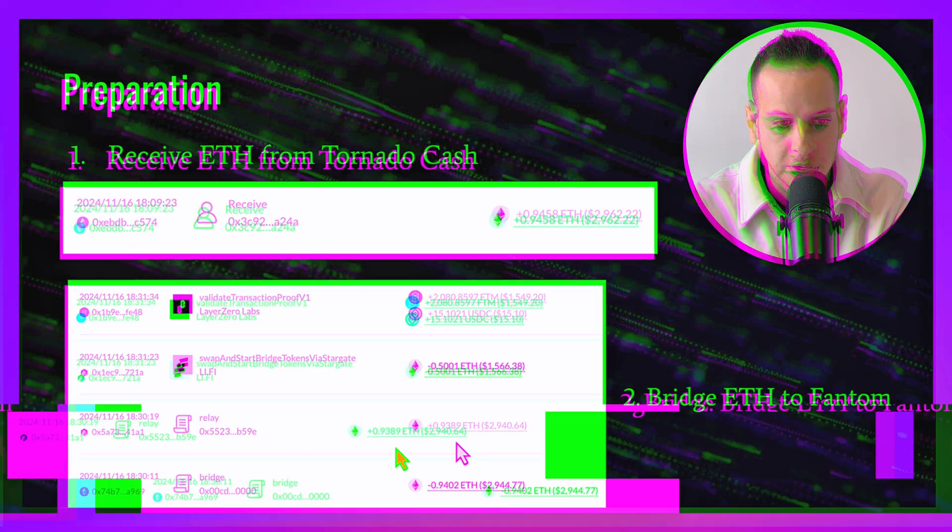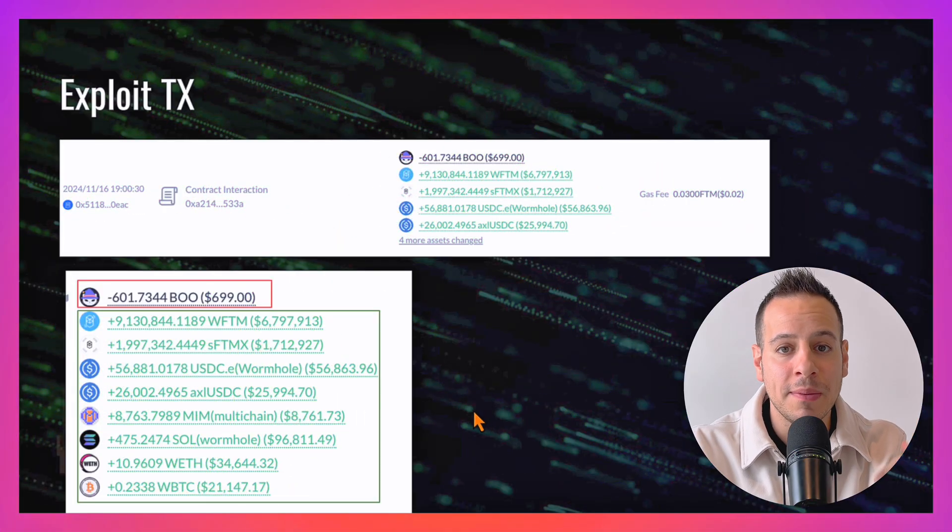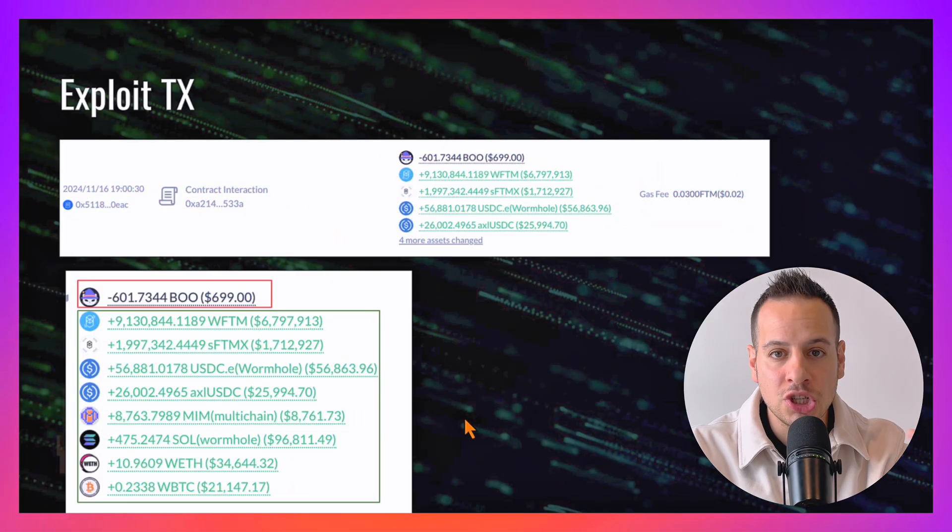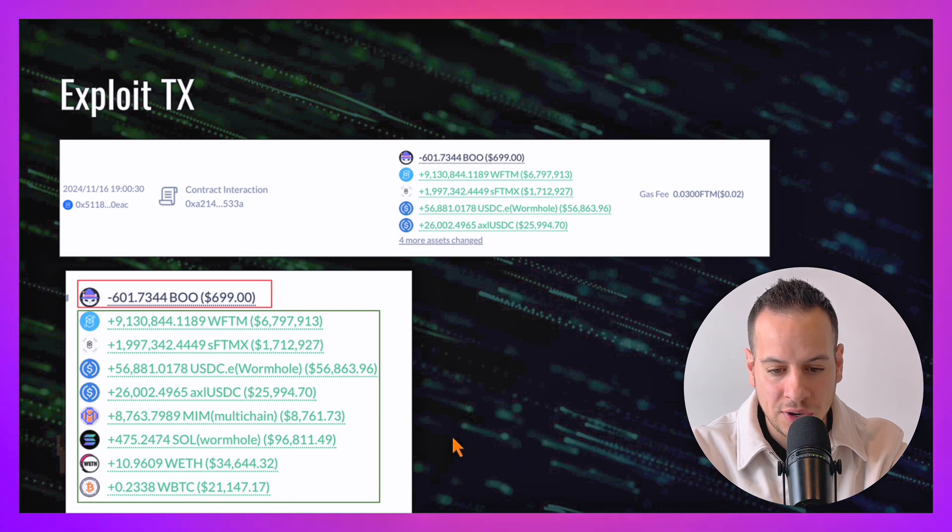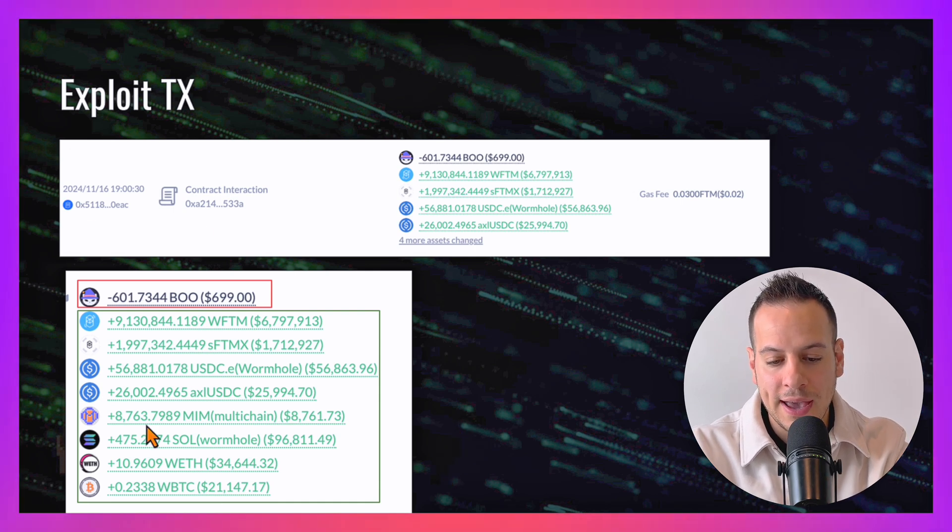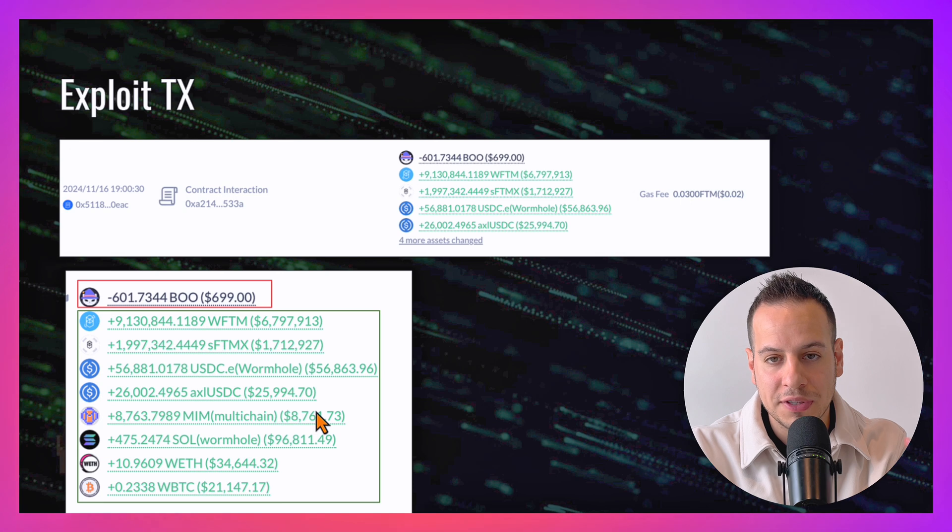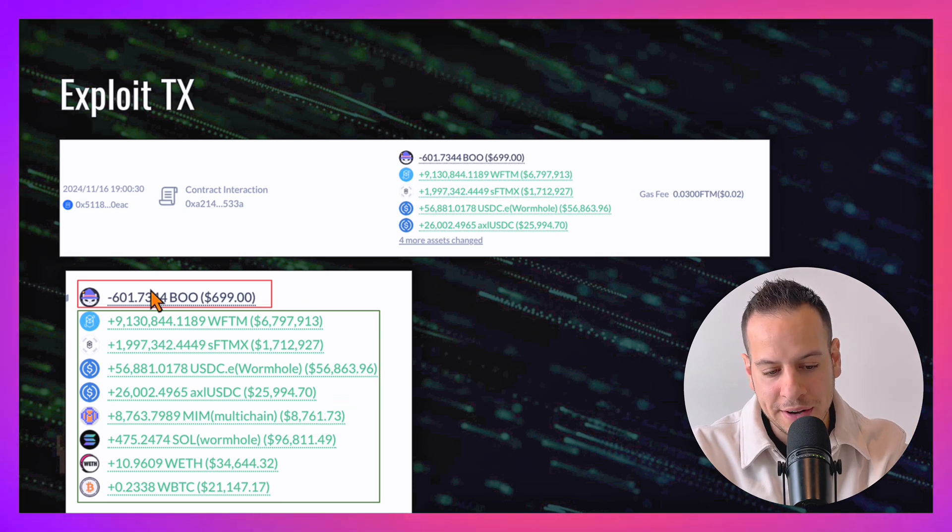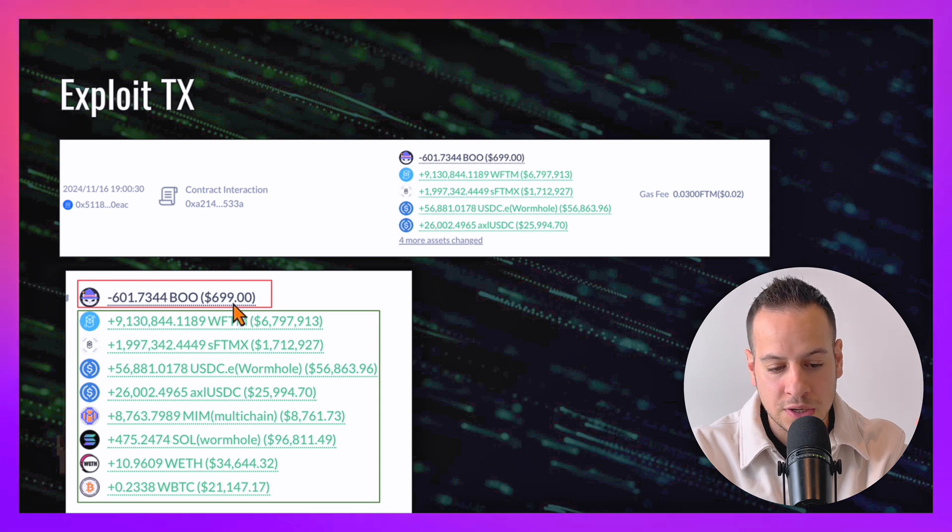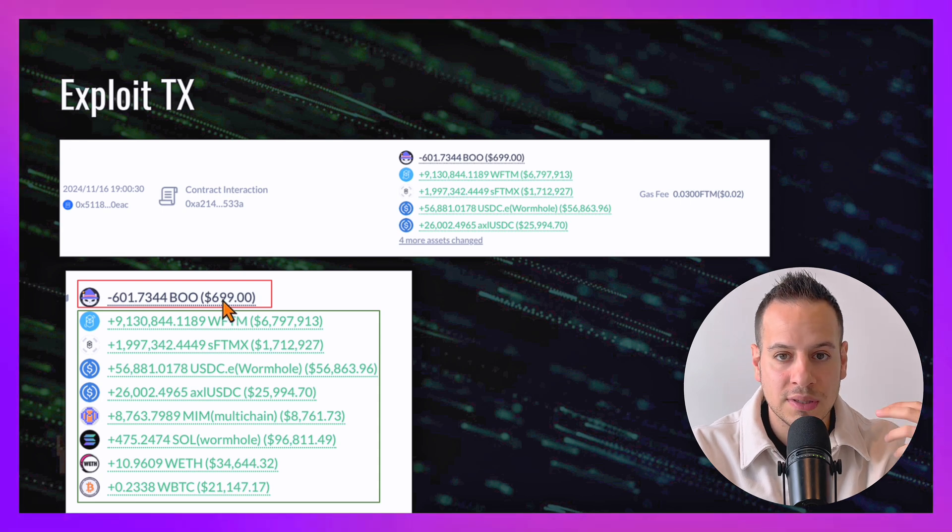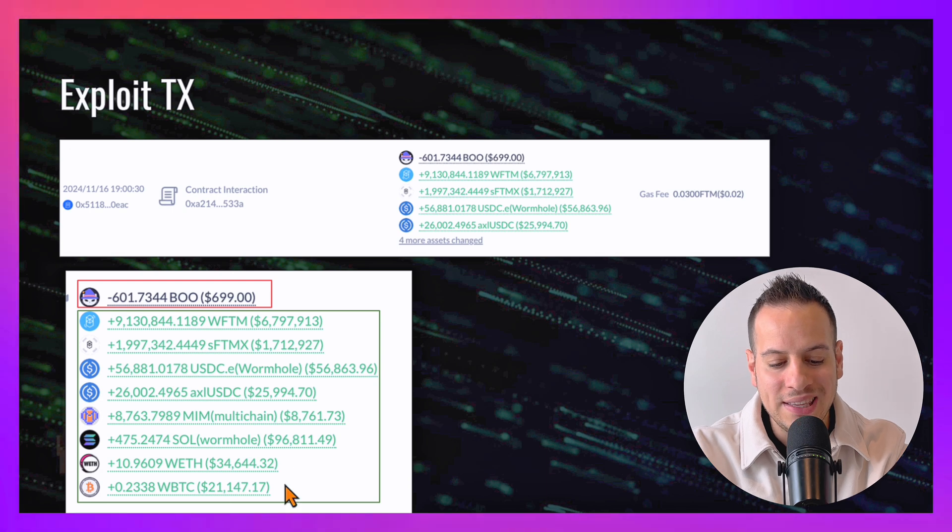The next step would be to deploy the malicious contract. The attacker deployed a malicious contract then triggered it. This is the result of the exploit transaction. As you can see, the attacker supplied 601 BOO tokens, which is equivalent to around $700.